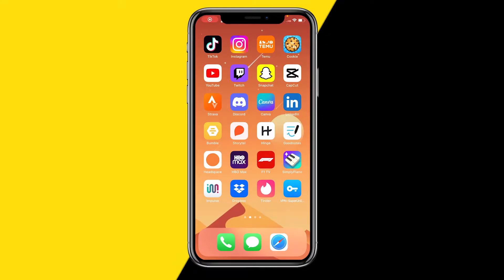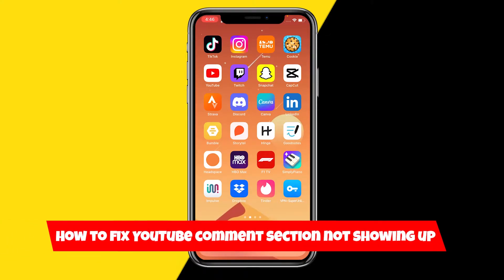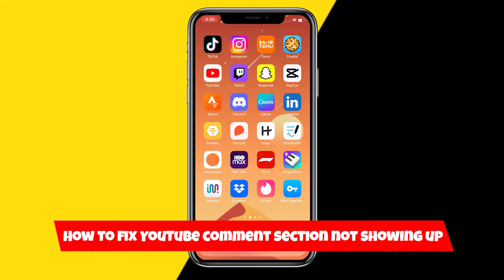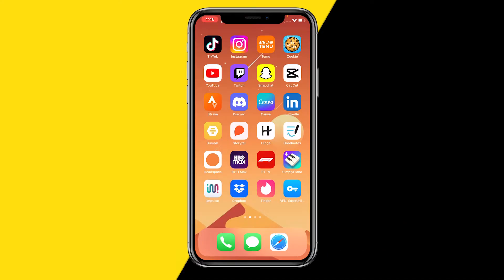Hello everyone, welcome to this video. I'm going to show you how to fix it if you can't see any comment section under your YouTube videos. This can be on your own videos or on other videos you're just watching where you want to see the comment section but it's not showing, even though you know there is a comment section available. Here are four easy methods to fix this.